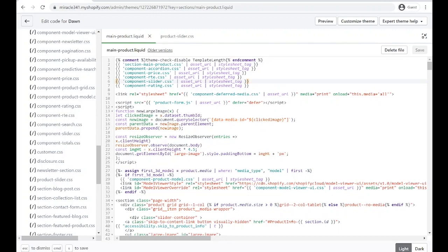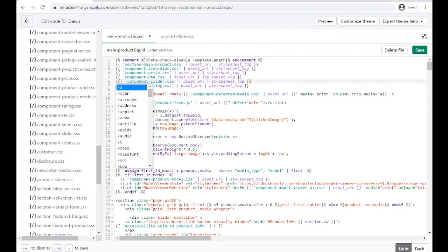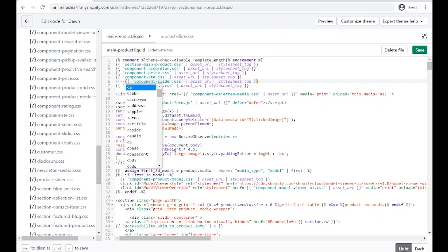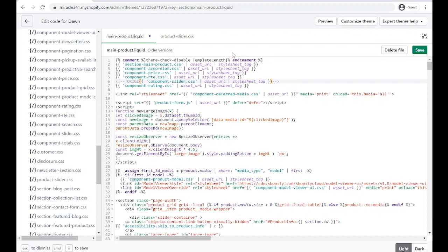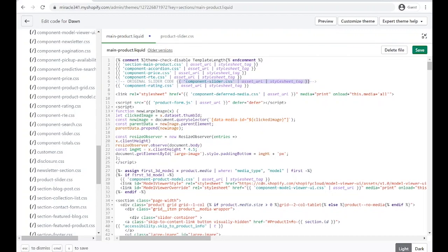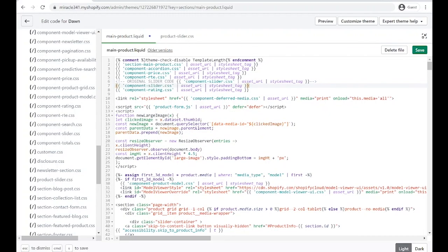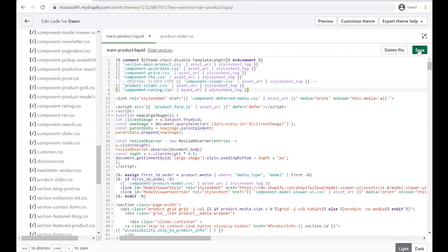We're going to go to our main-product. We don't need this component-slider.css because we already replaced it. I'm just going to comment this one out. Put the back arrow, exclamation point, and two dashes, and also close it here. So dash-dash and forward arrow. We're going to say here 'original slider code' so people would understand what's happening. Then we're going to copy this, Ctrl+C to copy, and then put it here. We're going to replace this component into product-slider. That's it in here, but we're not done.